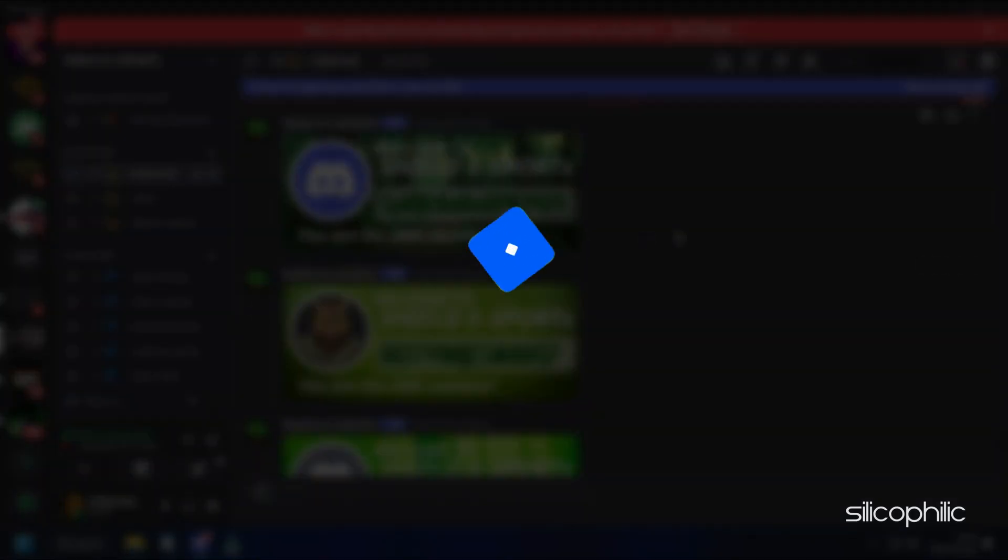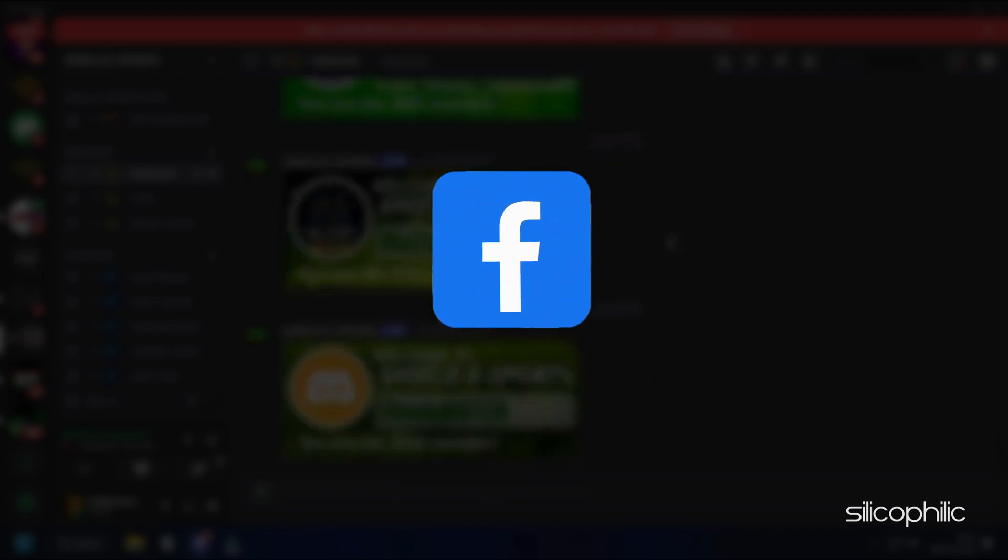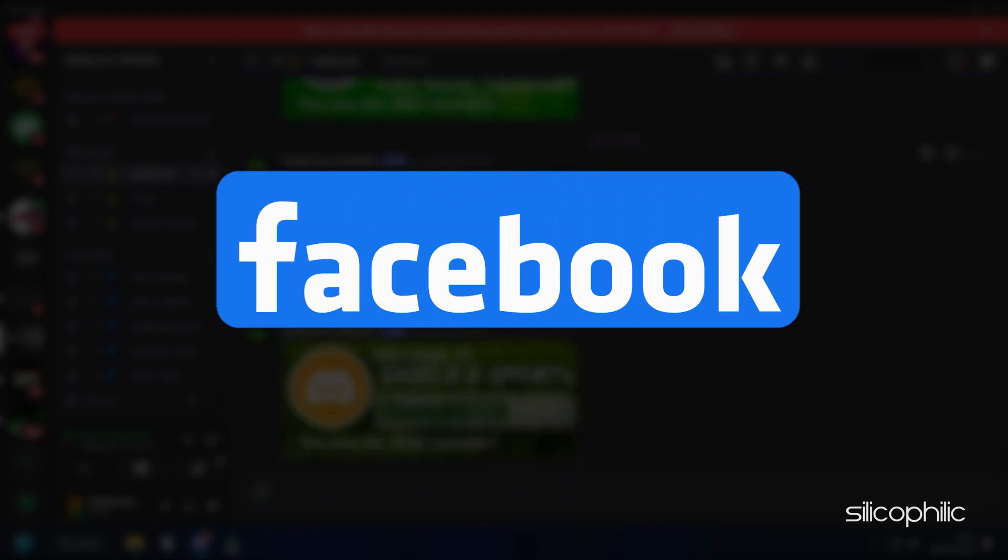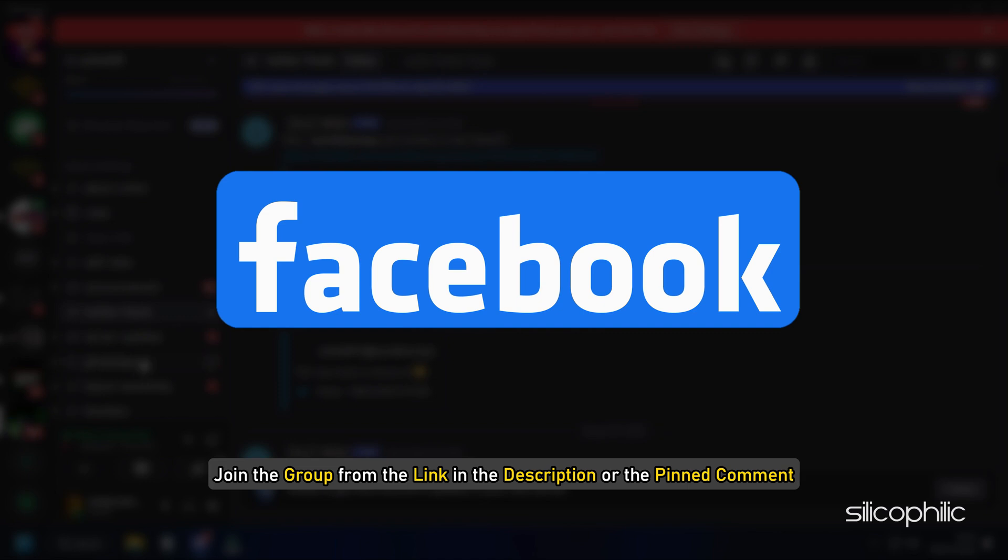Don't have a solution so far? After the video ends, join our Facebook group where our experts help users just like you solve tech issues every day. Join the group from the link in the description or the pinned comment and ask for help. We promise to help you out.